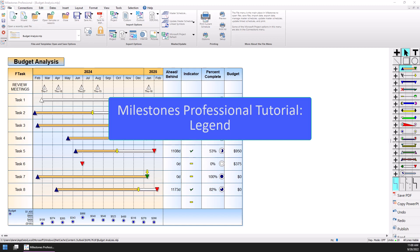Hi, this is Dan Elder from Kidasa Software. Welcome to this video about the legend in Milestones Professional.